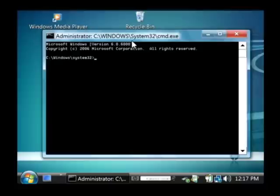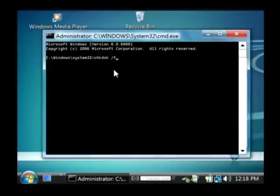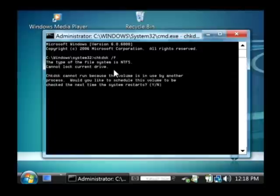Type C-H-K-D-S-K for check disk, shorthand there, and then a space slash F to fix any problems. Press enter after typing that.